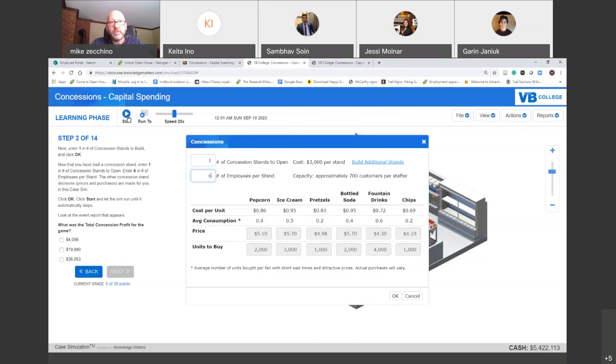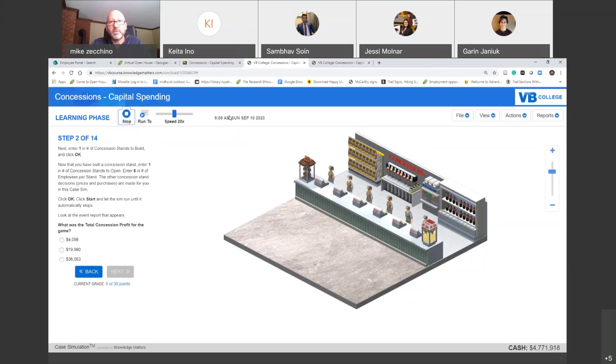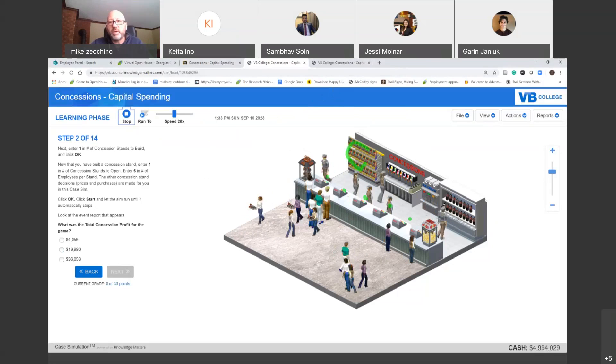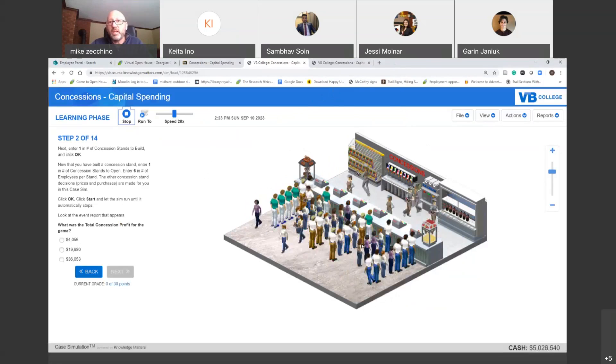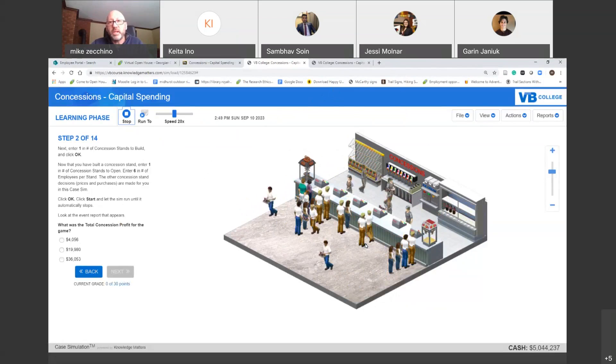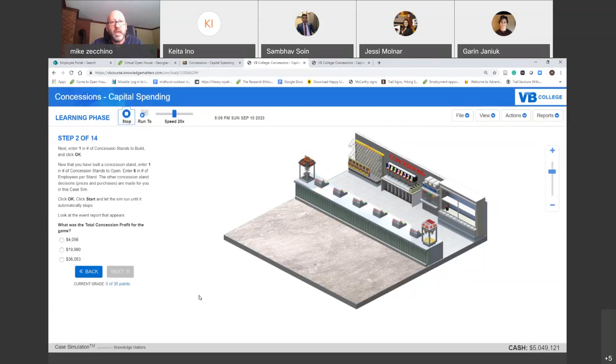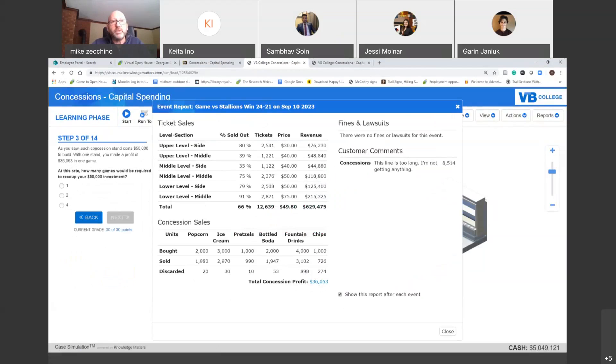Now that you have built a concession stand, so that's how easy it is to build, but you just spent $50,000. Enter one in the concession stands to open now. So if you build one, you can open one. If you hadn't built one, you wouldn't be able to open one. Open the stand costs $30,000 to open it. Enter six, the number of employees per stand. The other concession stand decisions, prices and purchases are made for you. So in this sim, we don't have to worry about this part down here that we did in the last one. We don't need to worry about the price units or units to buy or the price. That's done in the previous one, which we talked about earlier. And you can click okay. So we're going to click, sorry, click okay here, and then start. It's already on Sunday, so let's hit start. You can see all the employees are lined up, ready to work. All the popcorn's filled, soda, everything's ready to go. We're getting close. See here, the popcorn's over here. You got one, two, three, four, five, six employees. Looking pretty busy. Seems to be a lot of line up. Holy smokes, lots of line up. They're sold out. No, they're not sold out with everything. So we're going to let it run out. The question is, what was your total concession profit for the game? And this is going to pop up. And we see here that we made $36,053.